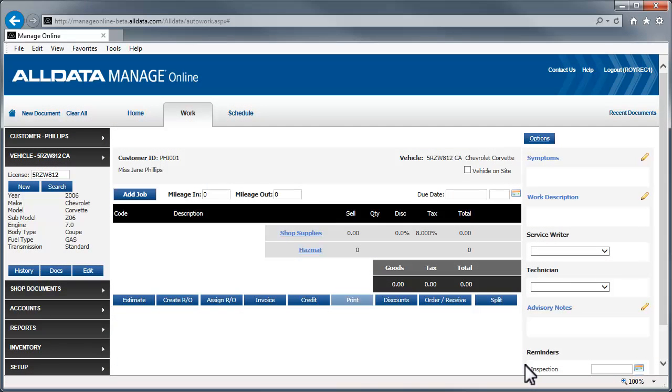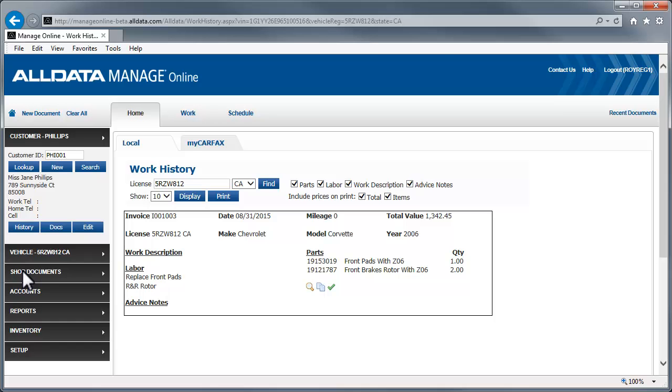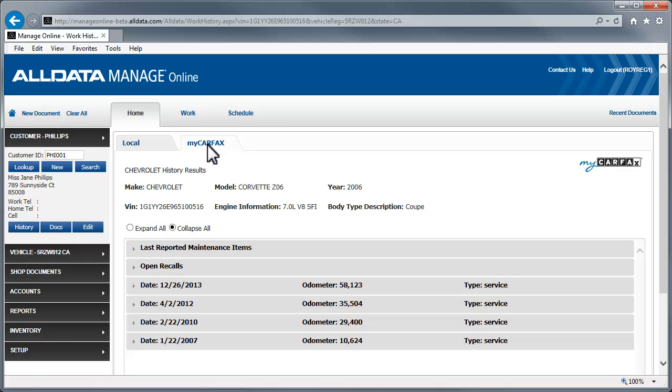You can also look up a vehicle's history from the work page. With the Vehicle tab selected, click History. There are two tabs on this page. Local, which is all of the work that has been done in your shop, and My Carfax. Click the My Carfax tab to view the Carfax data, just as in the previous example.